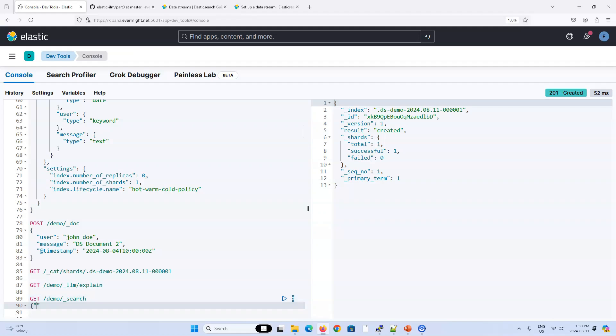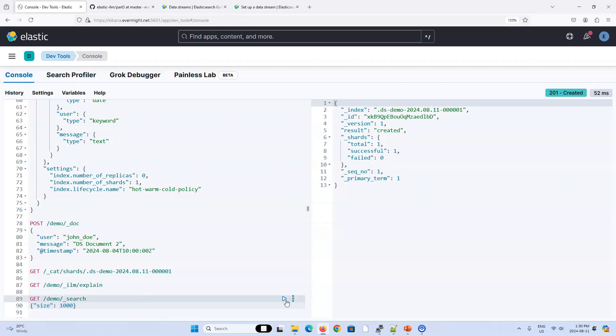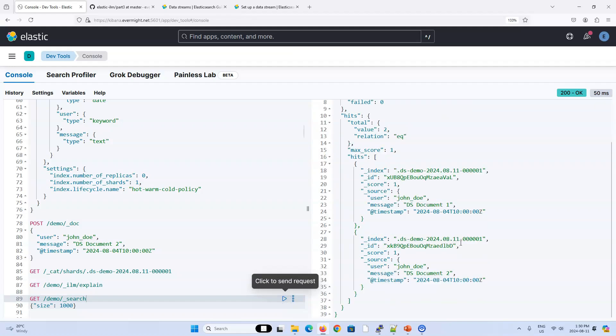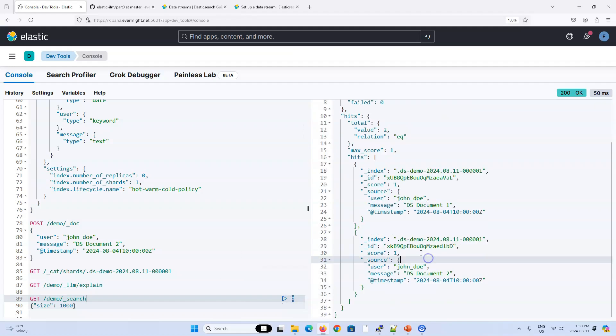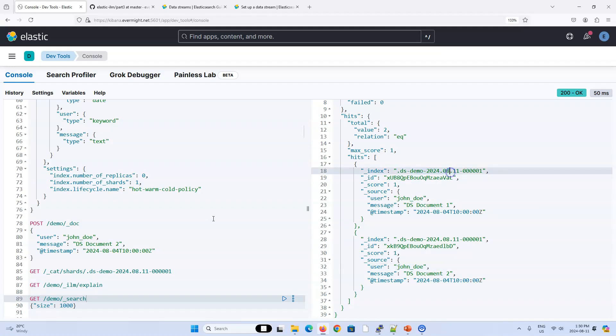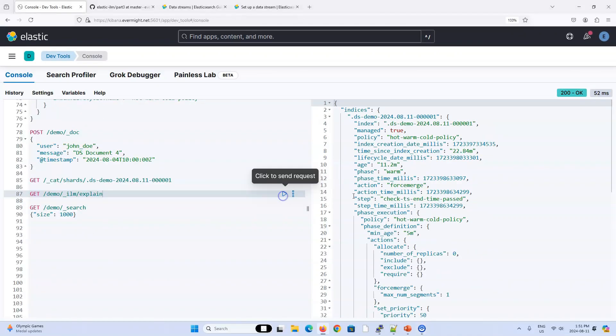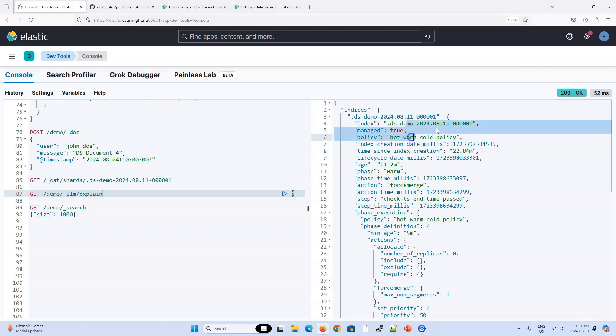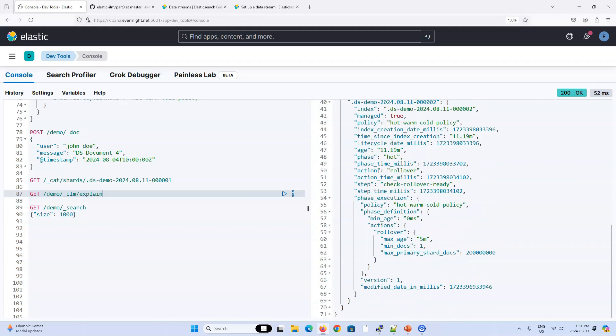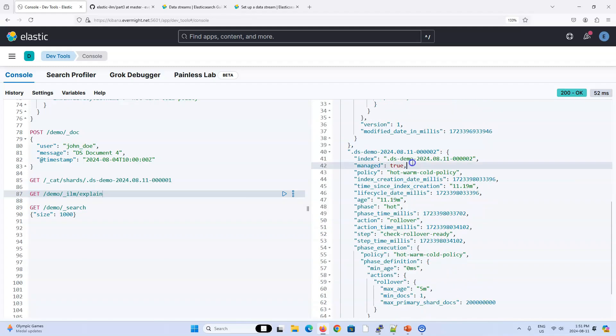And let's do a search. And this time I'll just say size is going to be 1,000, just so that we have this filter returning 1,000 results. Even though we only have two, it's just for later on. So we can see that this is already being written to this index. So I'll just press pause and let some of these indices migrate through the phases. It has been a few minutes, and you can see that with this data stream, the original backing index, number one, is already on the warm phase. And a new one has been made just recently.